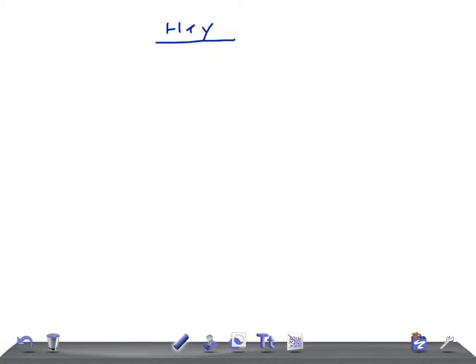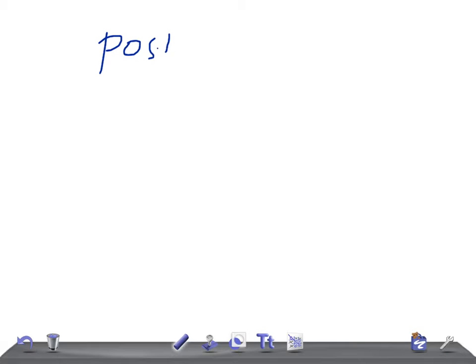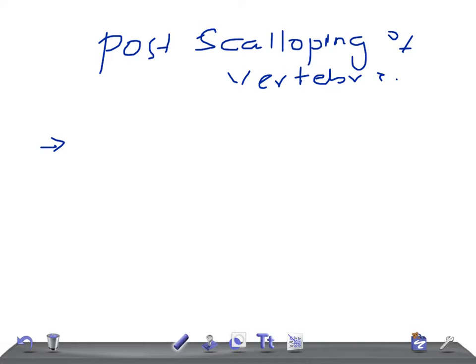Hey guys, welcome back to Alanan Law. This is a quick radiology video and today I'm going to talk about causes for posterior scalloping of vertebra. In a previous video we discussed the causes for anterior scalloping of vertebra. This is a two-minute radiology video, very important for USM examination — remember that.